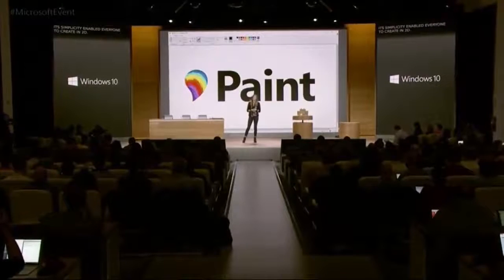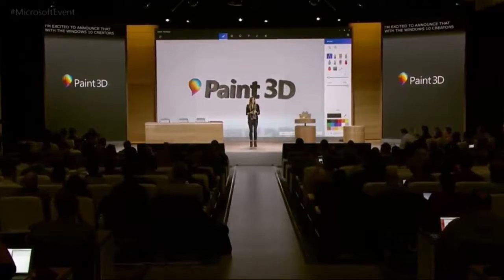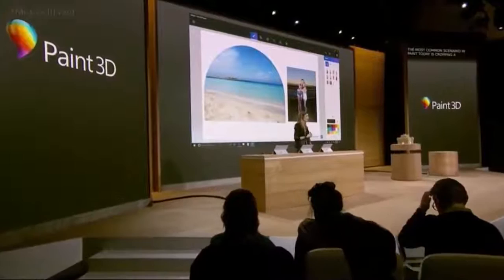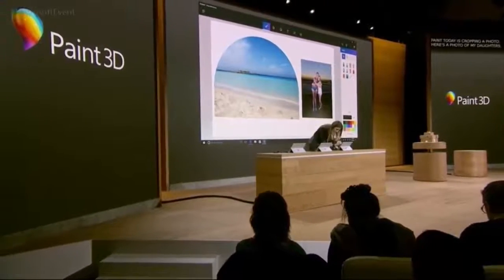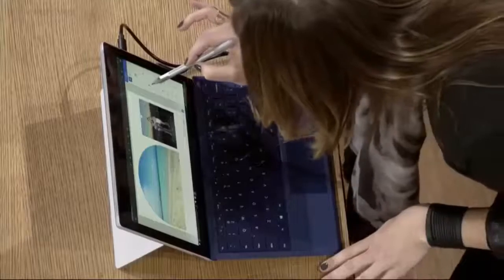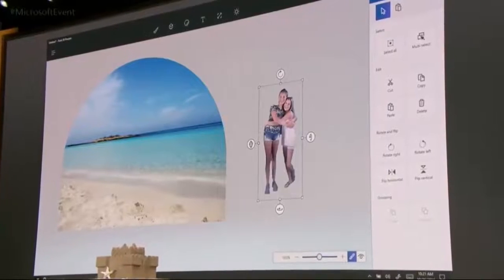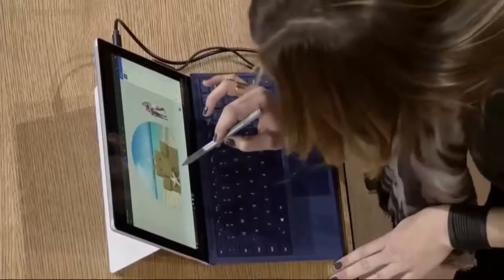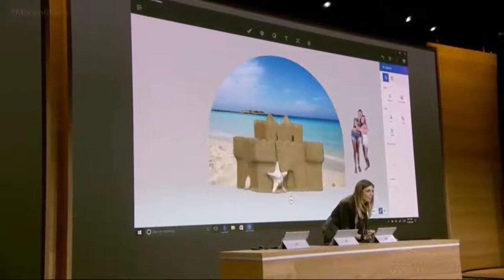I'm excited to announce that with the Windows 10 Creators Update, we are introducing Paint 3D. Here you can see I've got a photo of my daughters, and I'm going to go ahead and turn this into a 3D memory. Let's start with a crop here. Using our magic select, which allows me to remove the background from the photo and just keep my daughters. I'd like to add a few more memories from that day — that exact same sandcastle that I just scanned moments ago is now a 3D object in Paint.